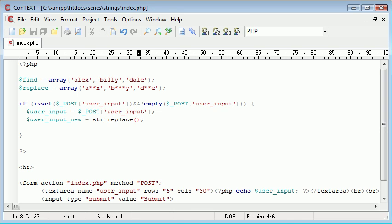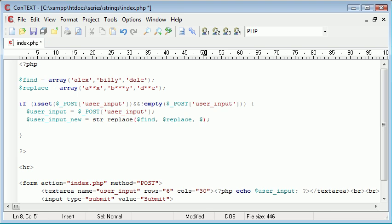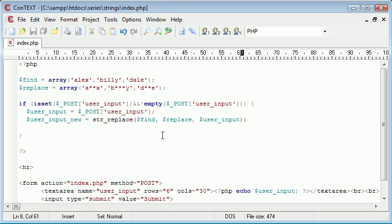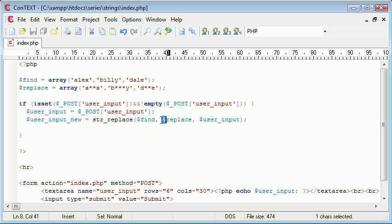And the first one is going to be what to find, then what to replace, and then the user input. So we're finding what's ever in this array, so each element of this array. Remember this will automatically take each element of the array and search for it, and then this will take each element of this array and replace with a corresponding value.